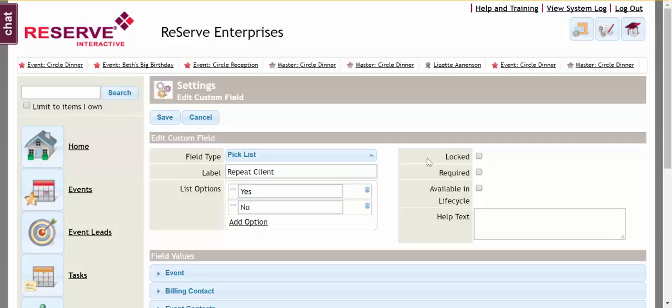To the right hand side I have some further options here. Locked means that it cannot be removed from the page layout unless you have the security to remove that from the page layout.